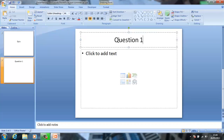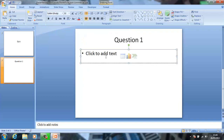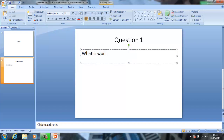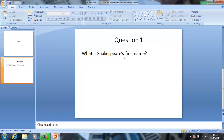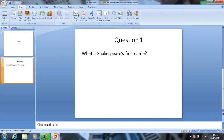Question 1. So first what I'm going to do is put: 'What is William Shakespeare's first name?' After that, I'm going to insert a text box.